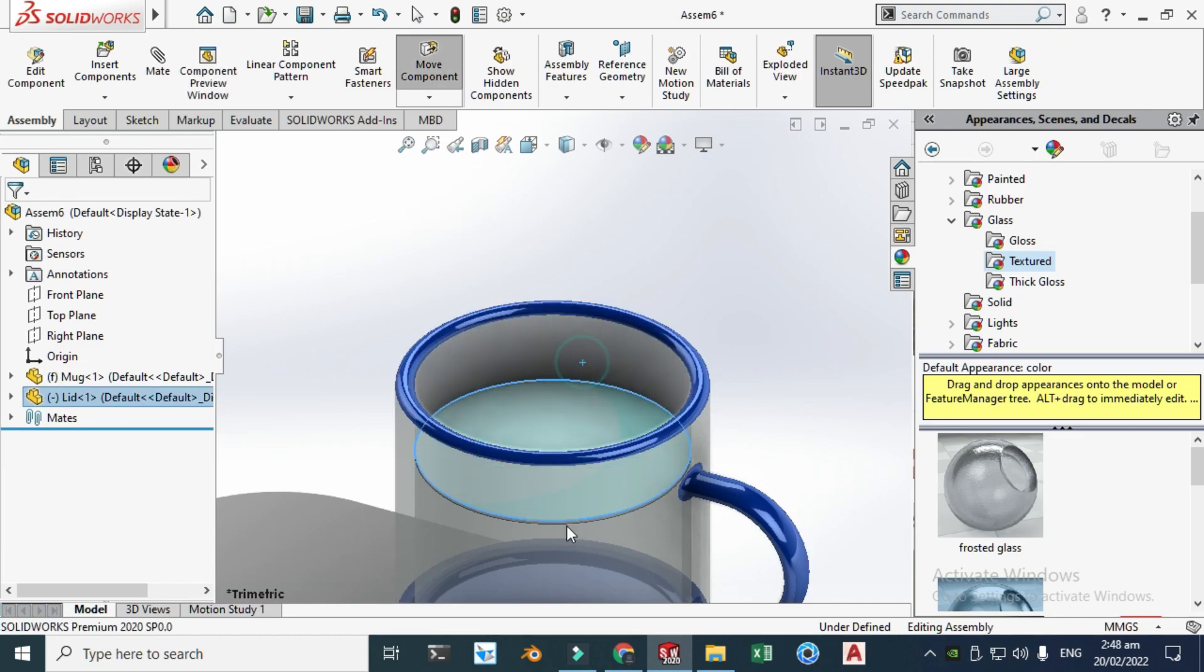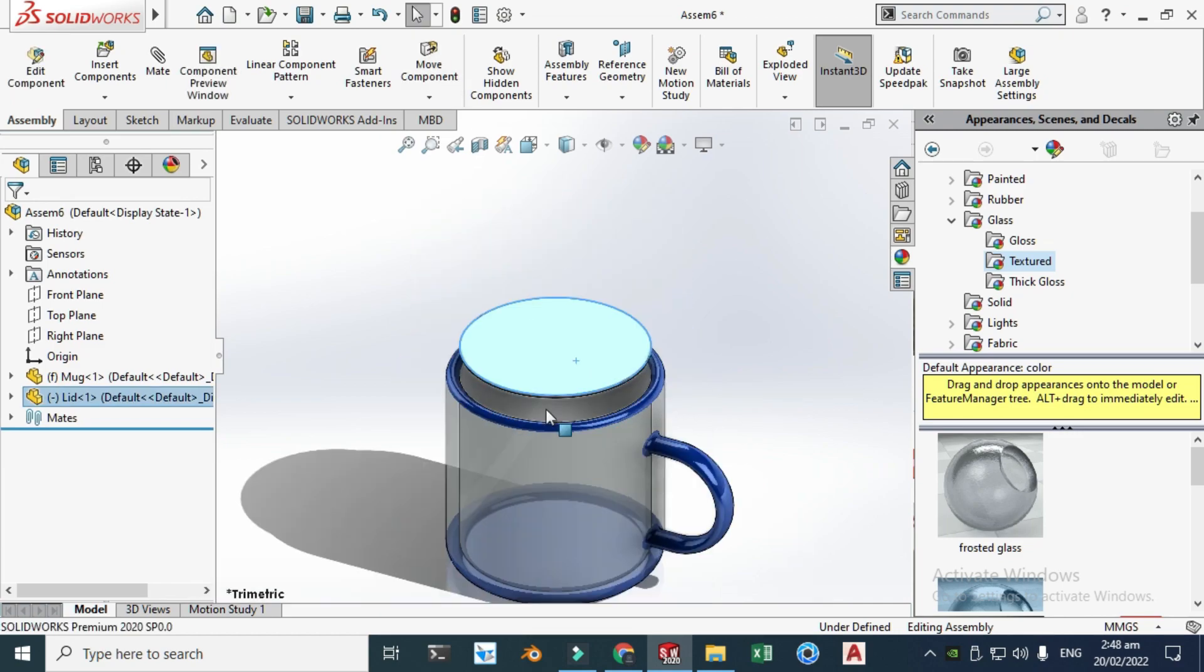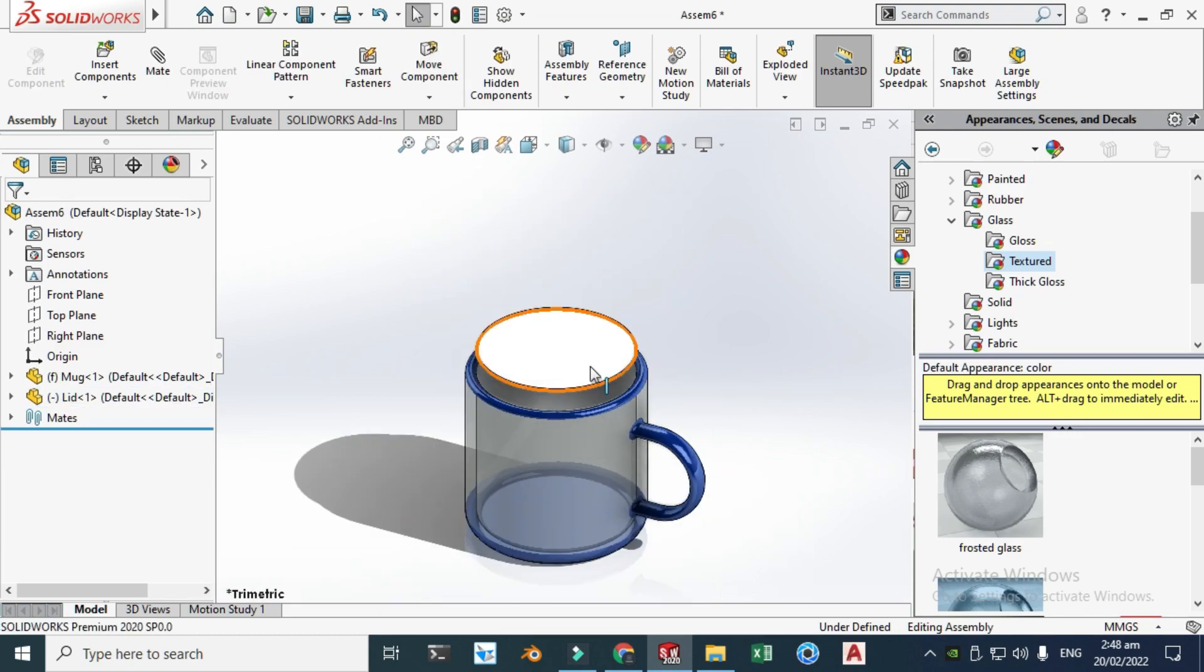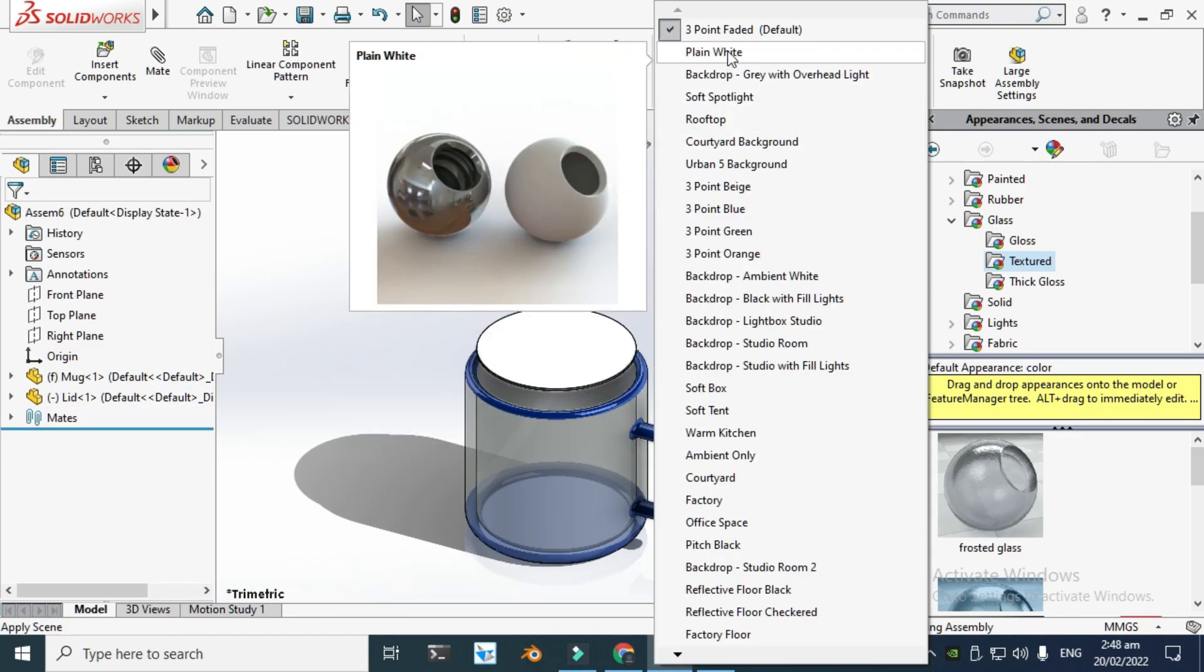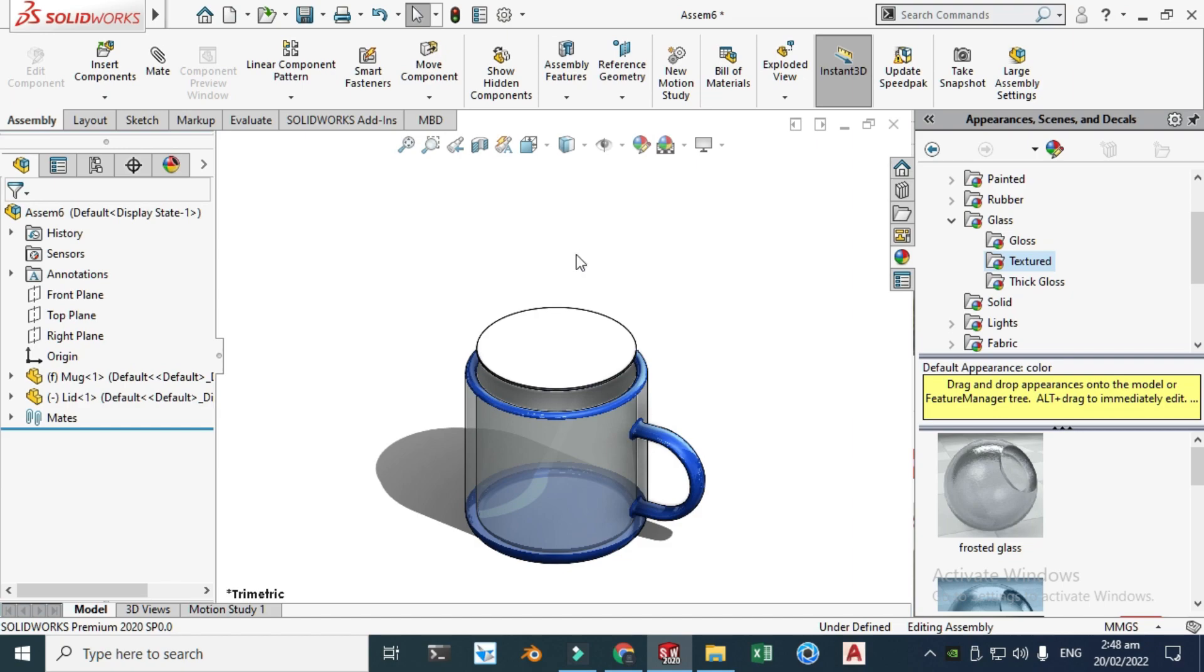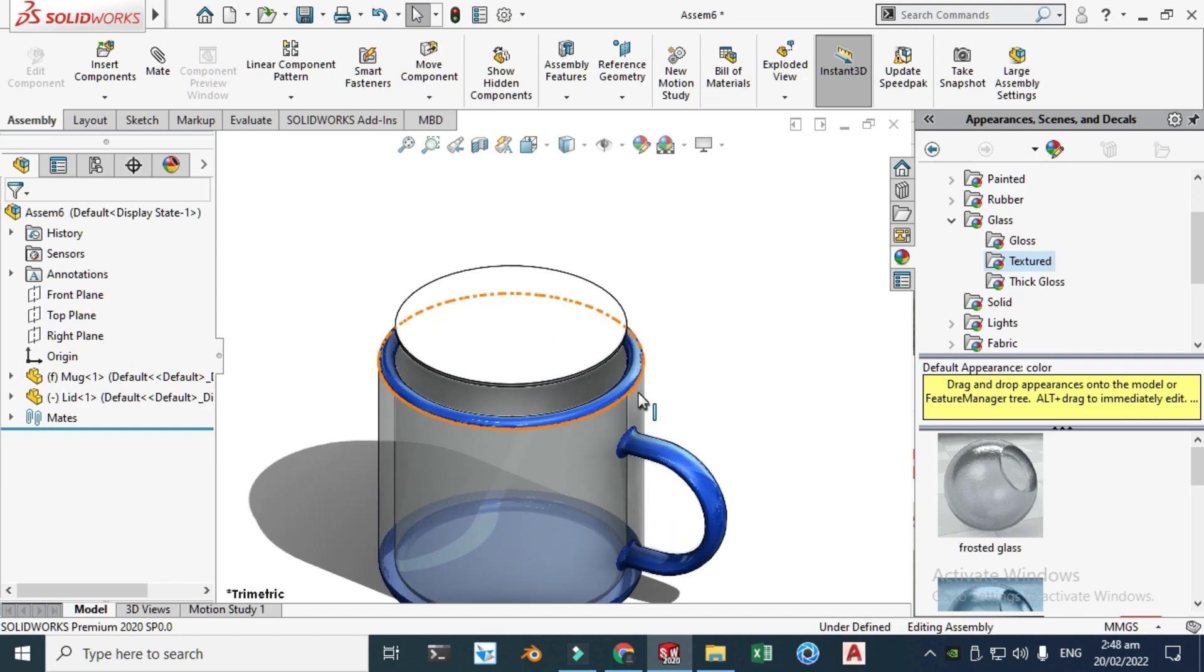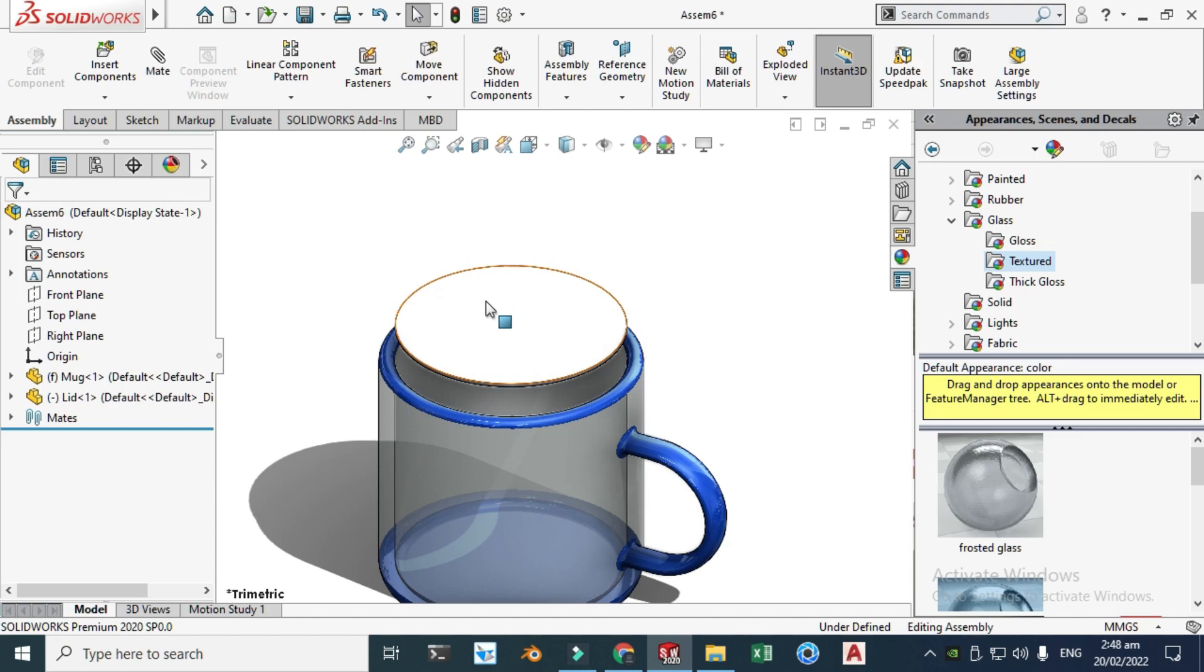Let's change the background to plain white. And now I will make a body and I'll be sketching on this lid, on the back side of this lid. I will not go to sketch but I will go to insert and click new part.